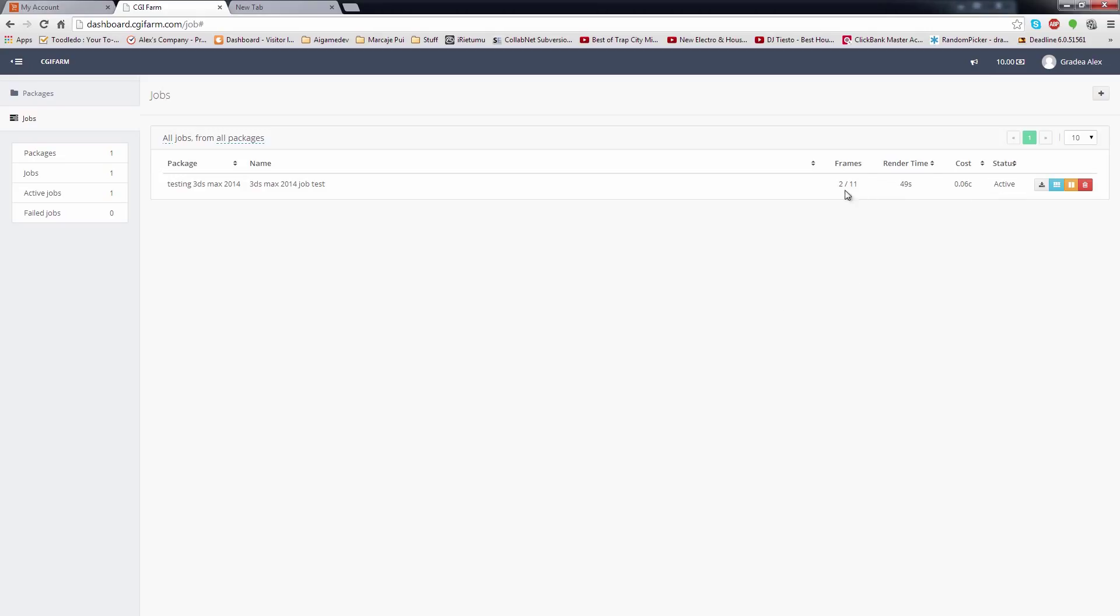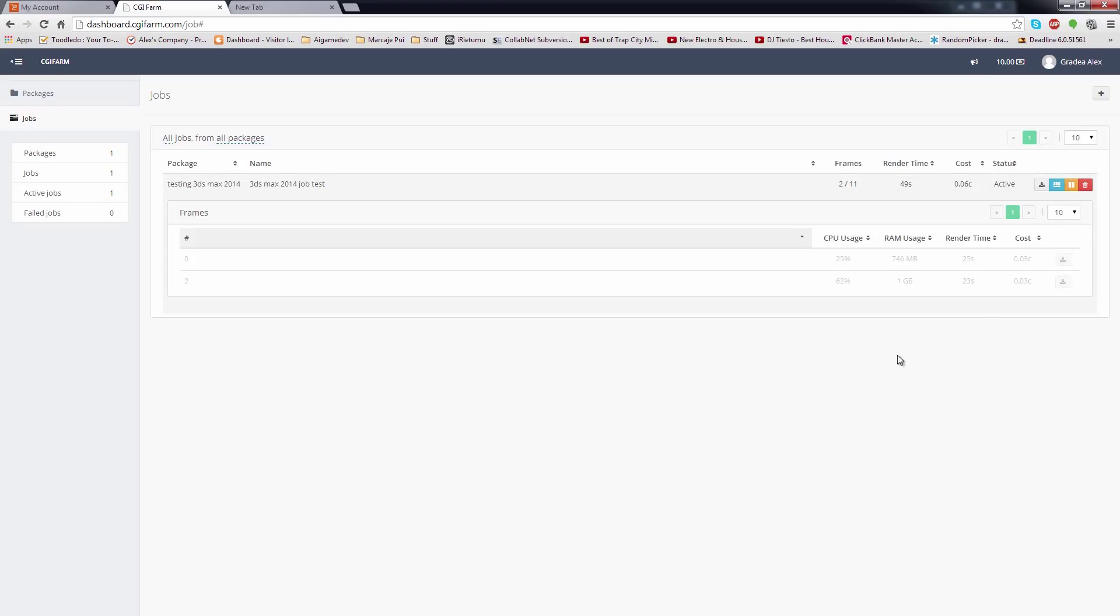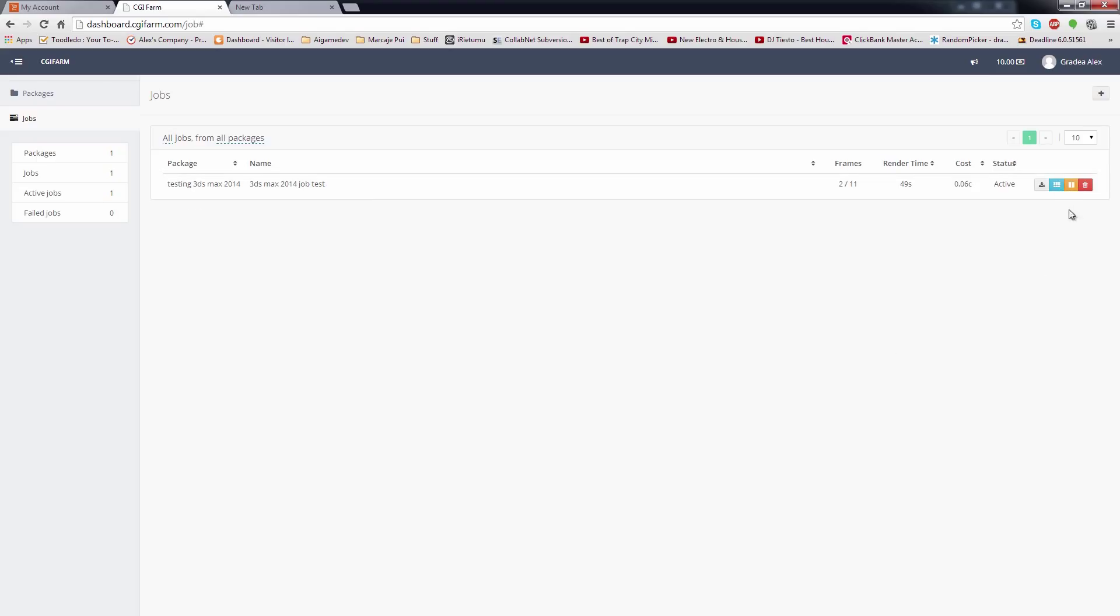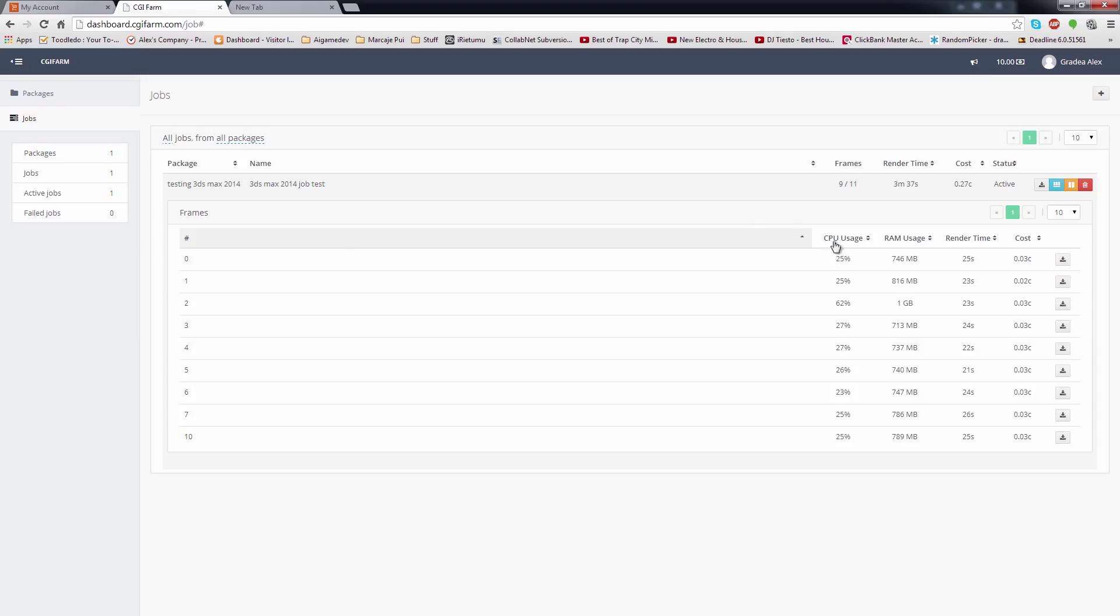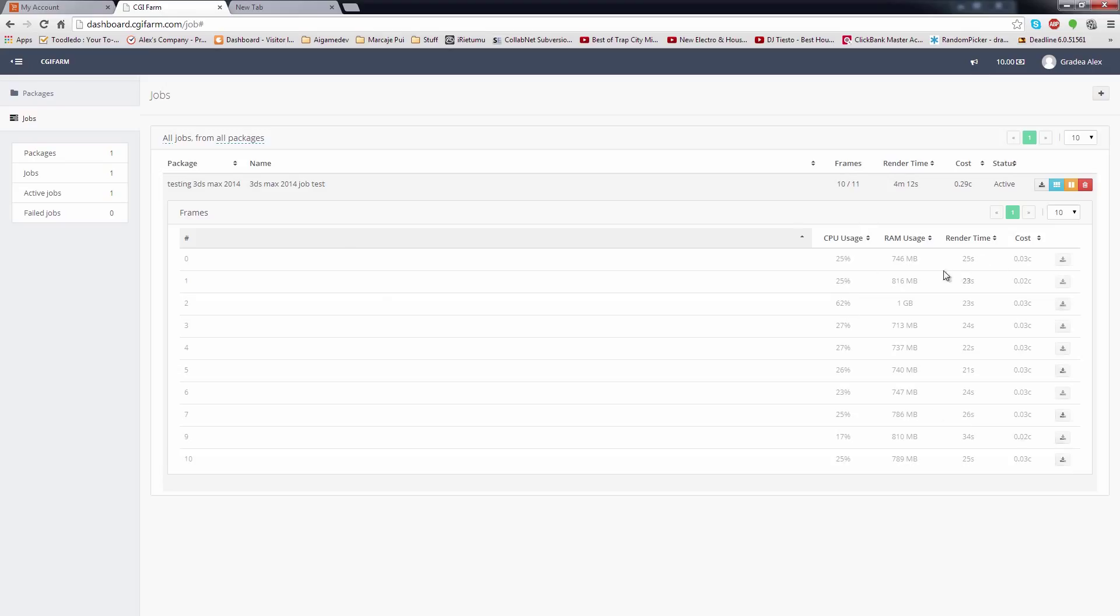After a frame is completed, two new buttons will appear. The first one is to download all the rendered frames for that particular job. The blue one will open a window to display all the frames and the render stats. In my case, the CPU usage is quite low, as the scene is pretty simple and it takes only 25 seconds to render.